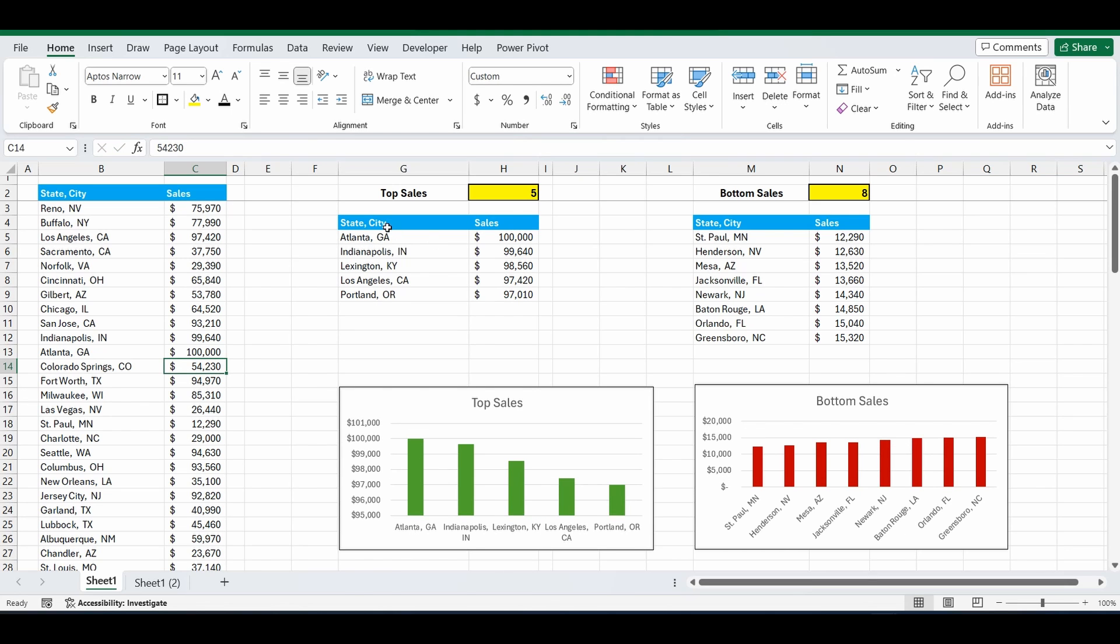Press enter. And it does. There it is. And it's also updated dynamically on this chart below. And it's now the highest sales.